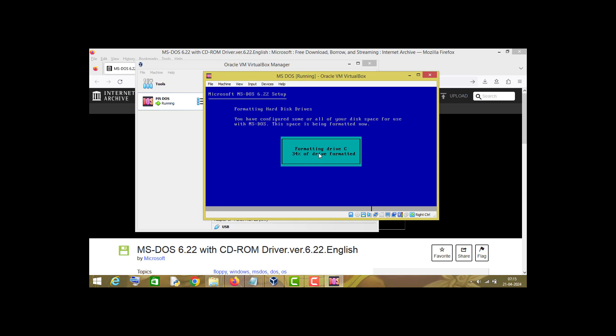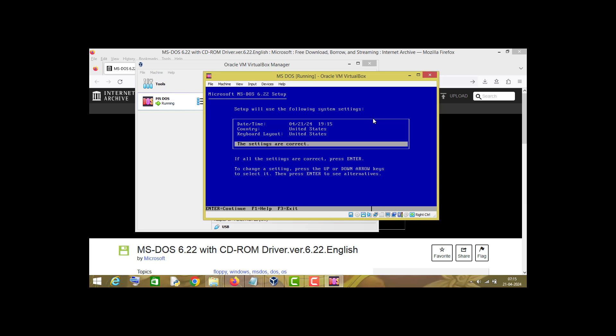And here you go, MS-DOS is being installed on your virtual machine. Now you can check this date and time settings. I will leave it as default and press enter. You can make changes if you want to.